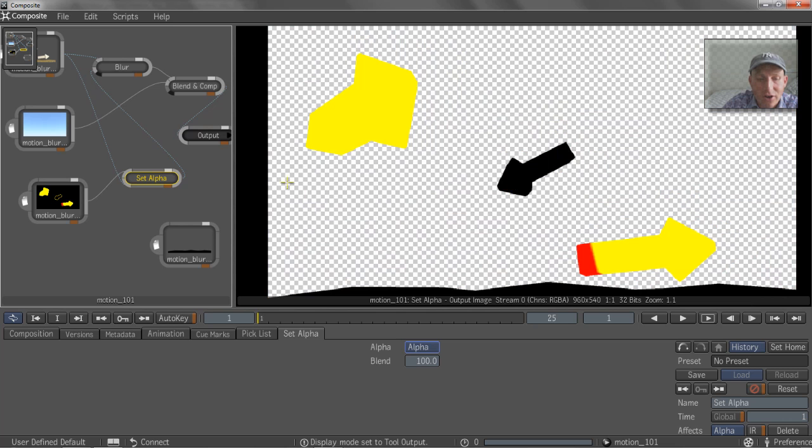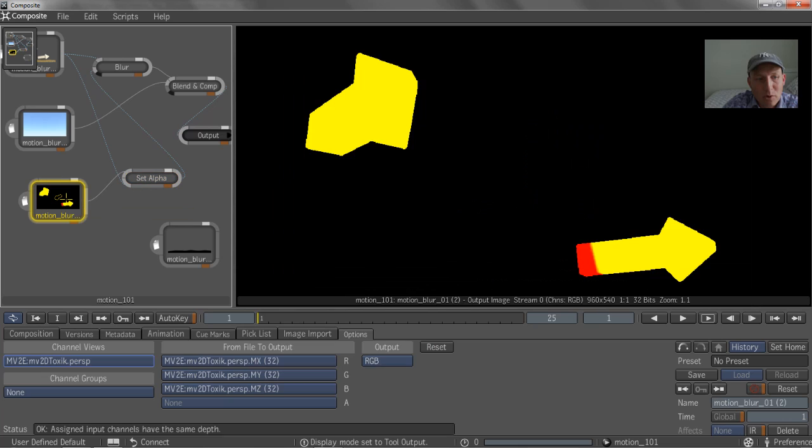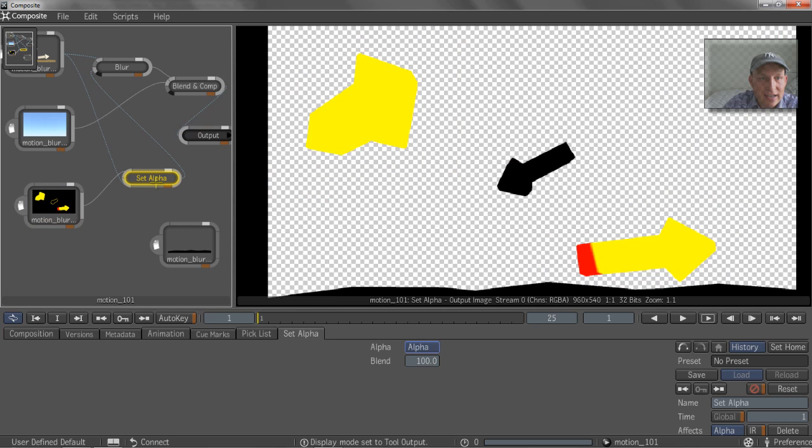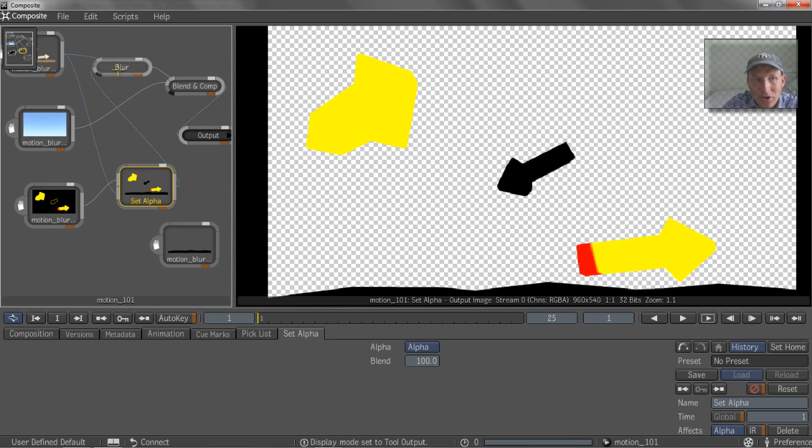if we hit our six key, you can see it kind of coming through here. So this is our motion blur file, our motion vector file. This is it with the set alpha added into it. It's now getting pumped into that blur node,